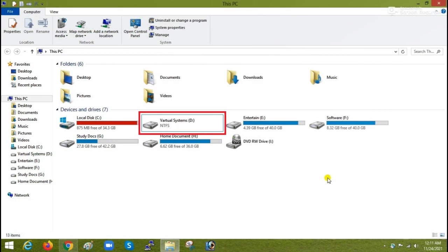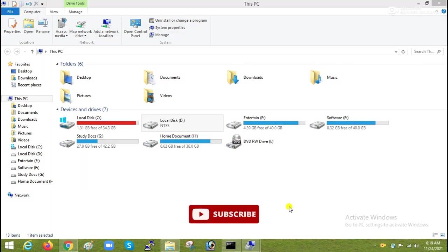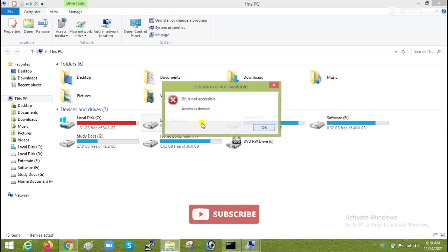After reboot also, you can see that I am unable to access the drive. While trying to open this it is giving me error access denied.